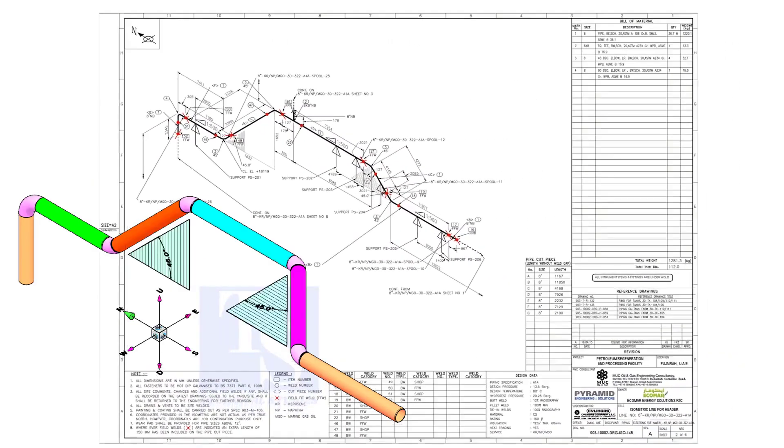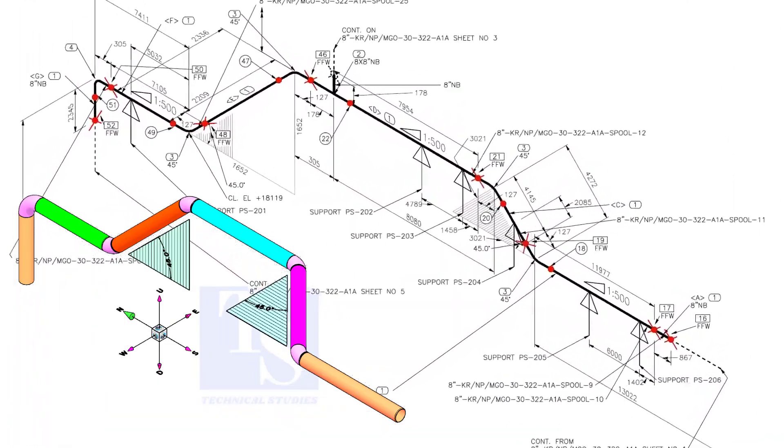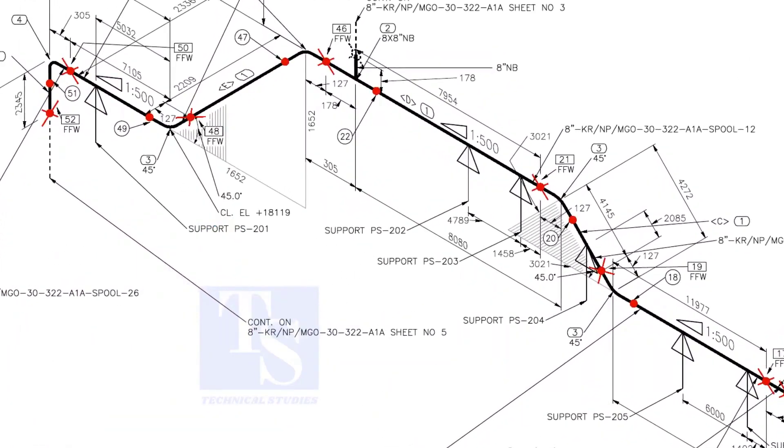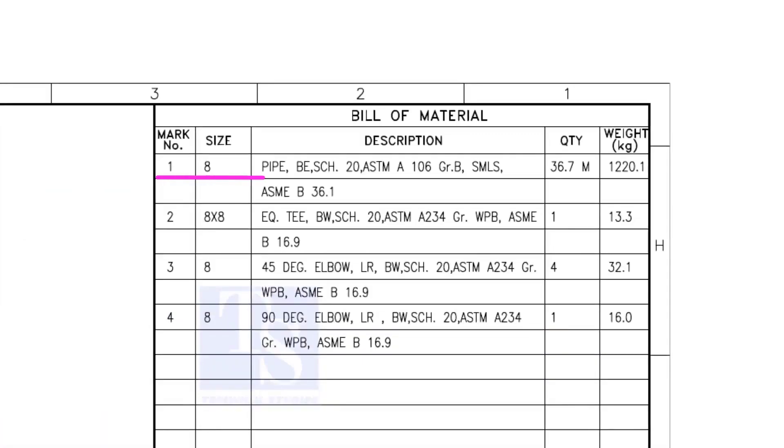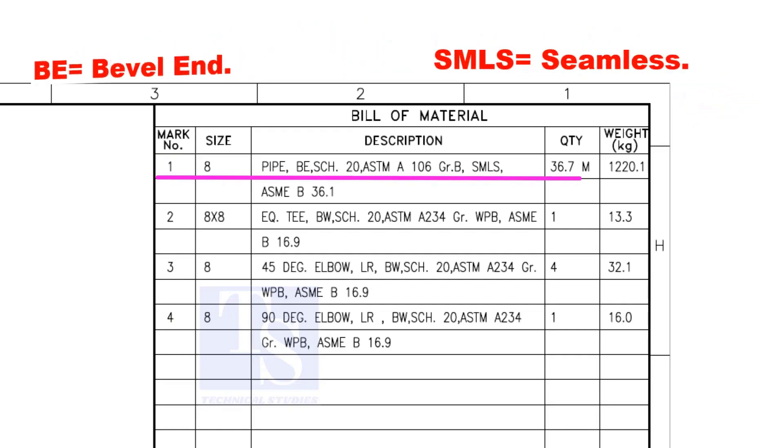Let us have some basic idea of the drawing. Item number 1 is 8-inch pipe, BE is bevel end, Schedule 20. SMLS stands for Seamless.